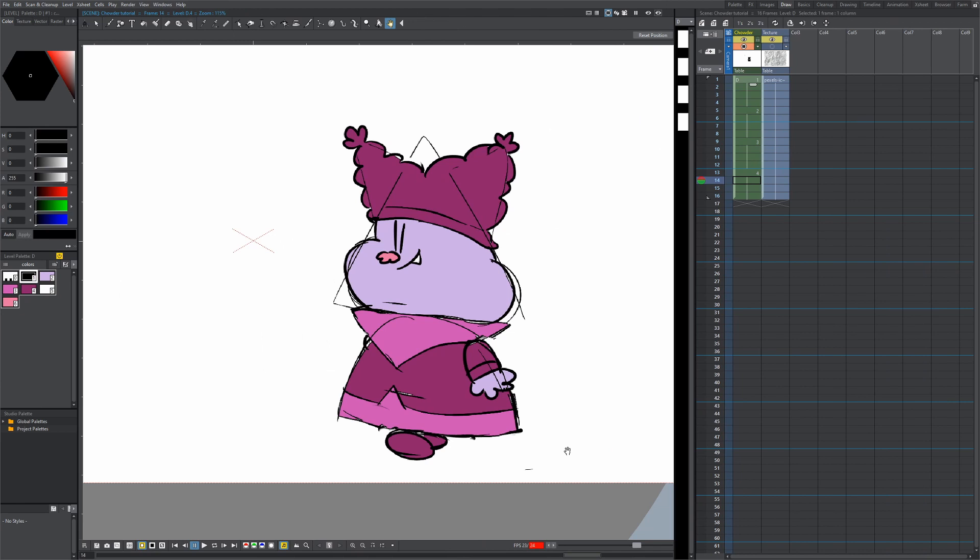In summary, what this effect is is that you add texture to a certain color on your character. So what you need first is a character that is fully colored and you need a texture.